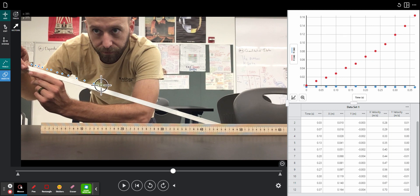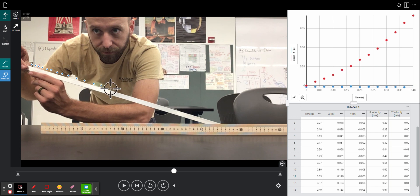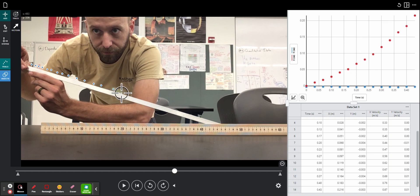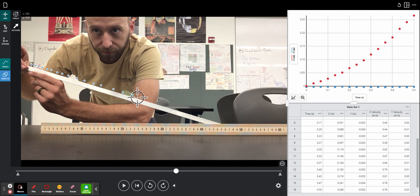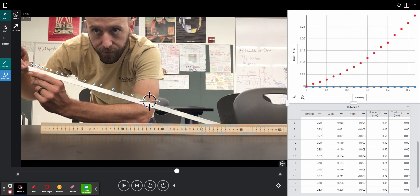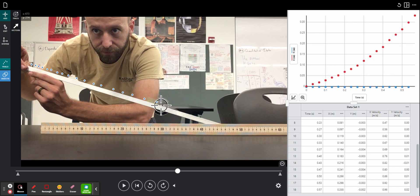You can see off to the right there is a data table and a graph being filled with information about the marble's motion. You can see in that graph and just looking at these dots on the screen that this marble is, in fact, accelerating.